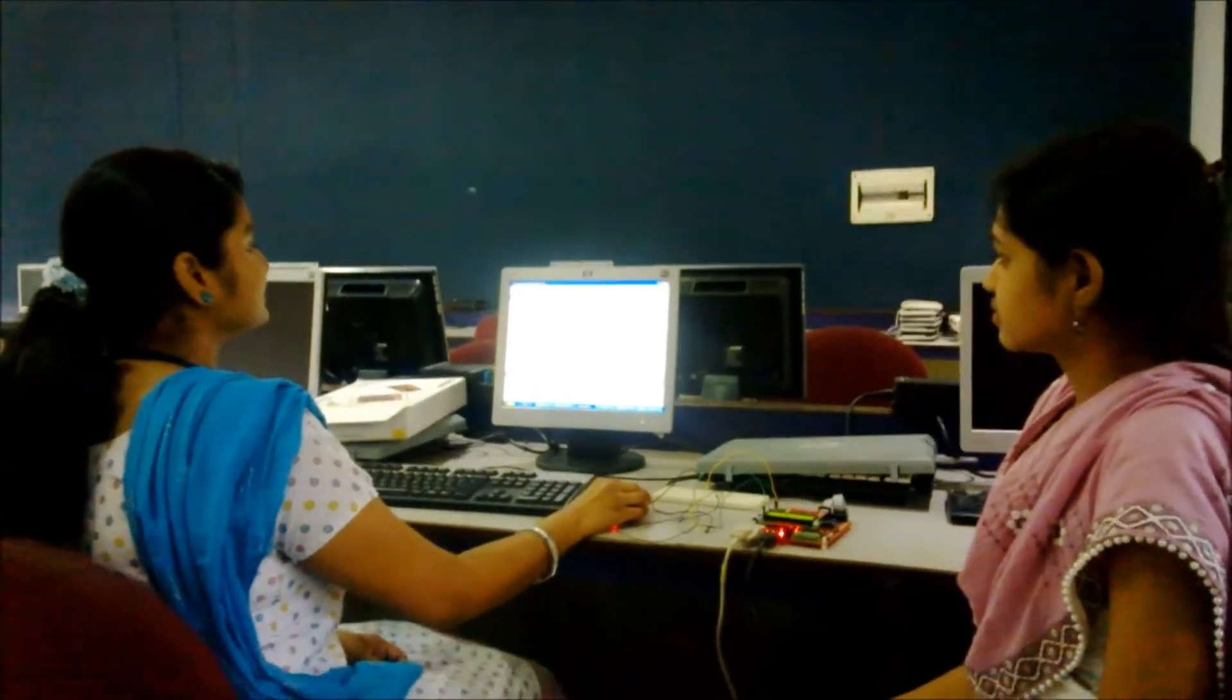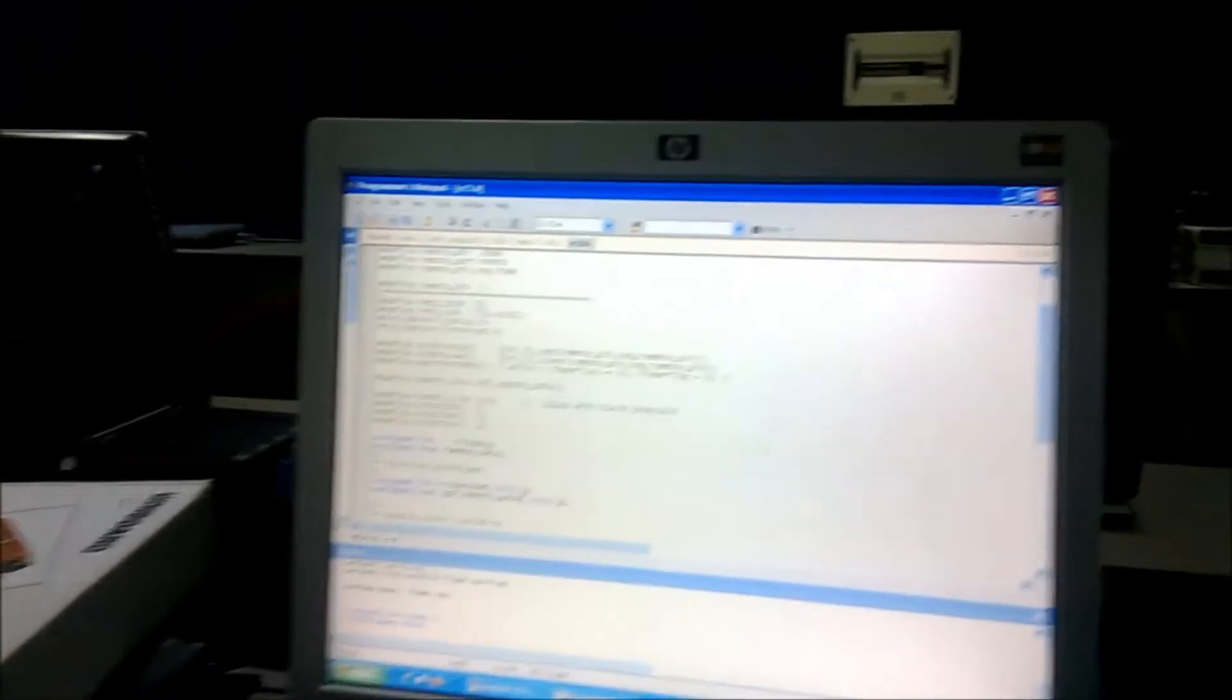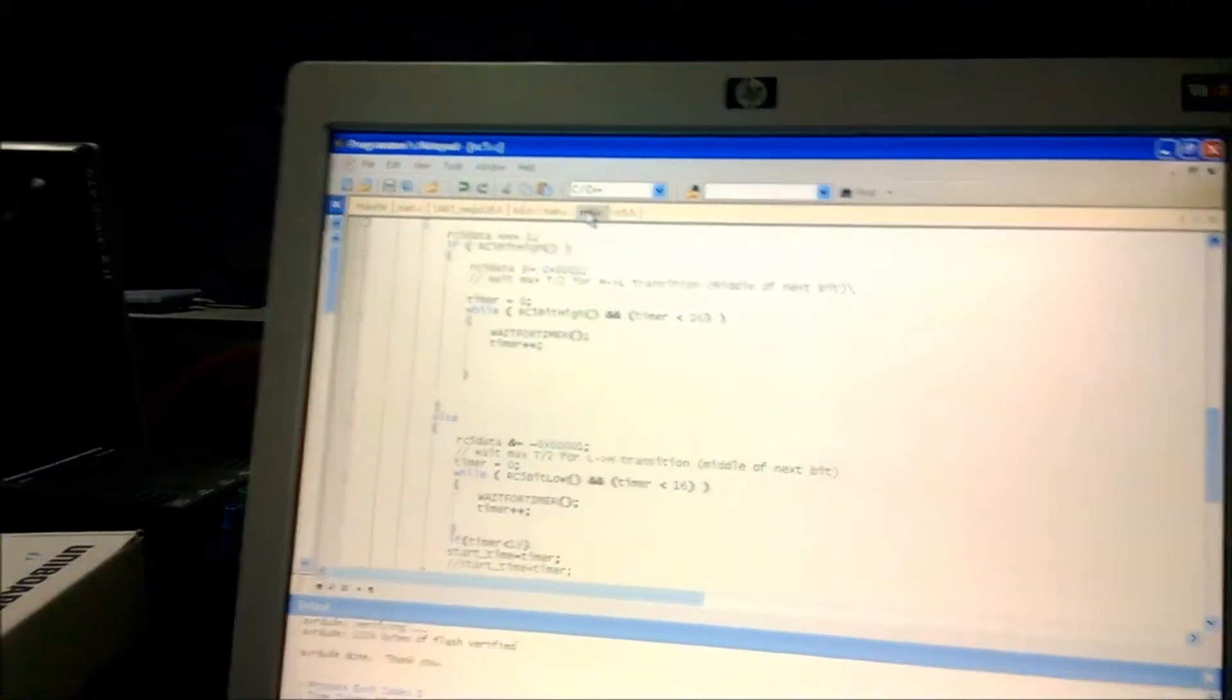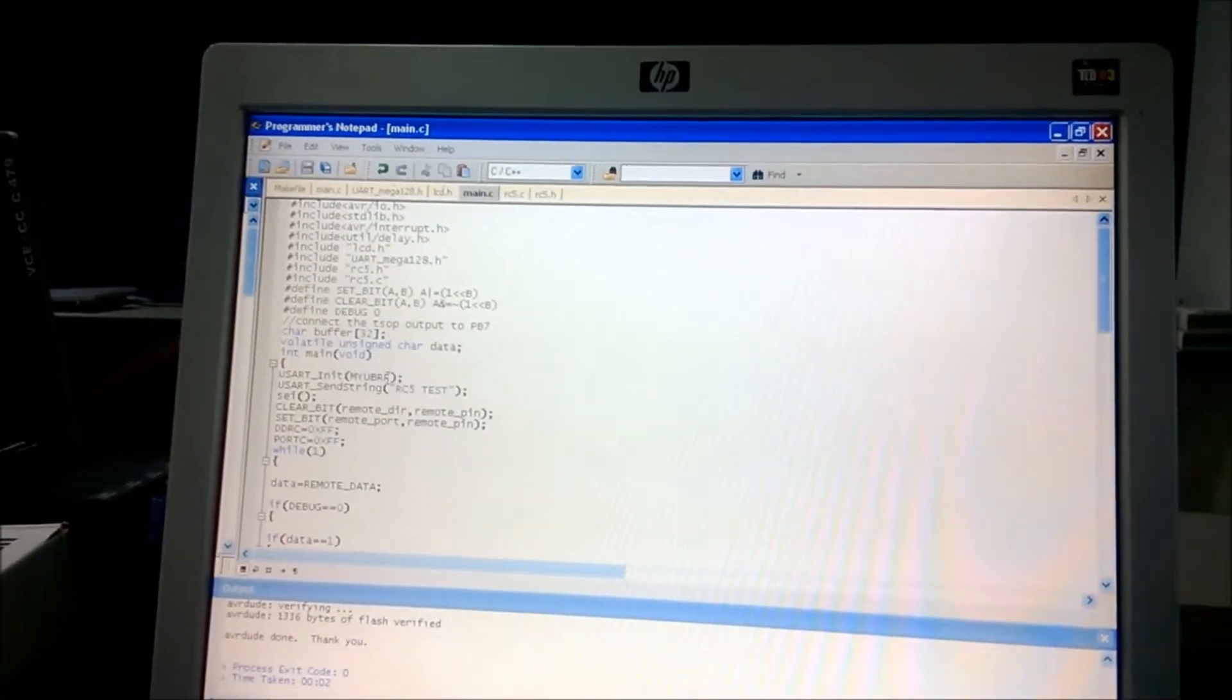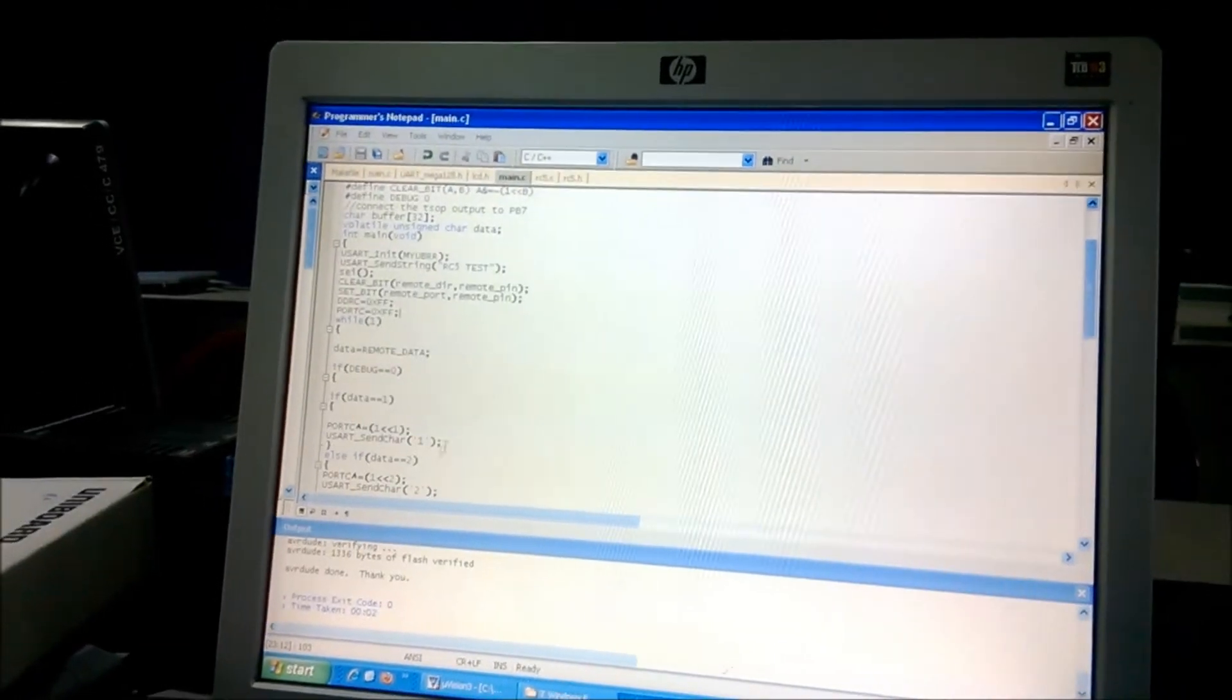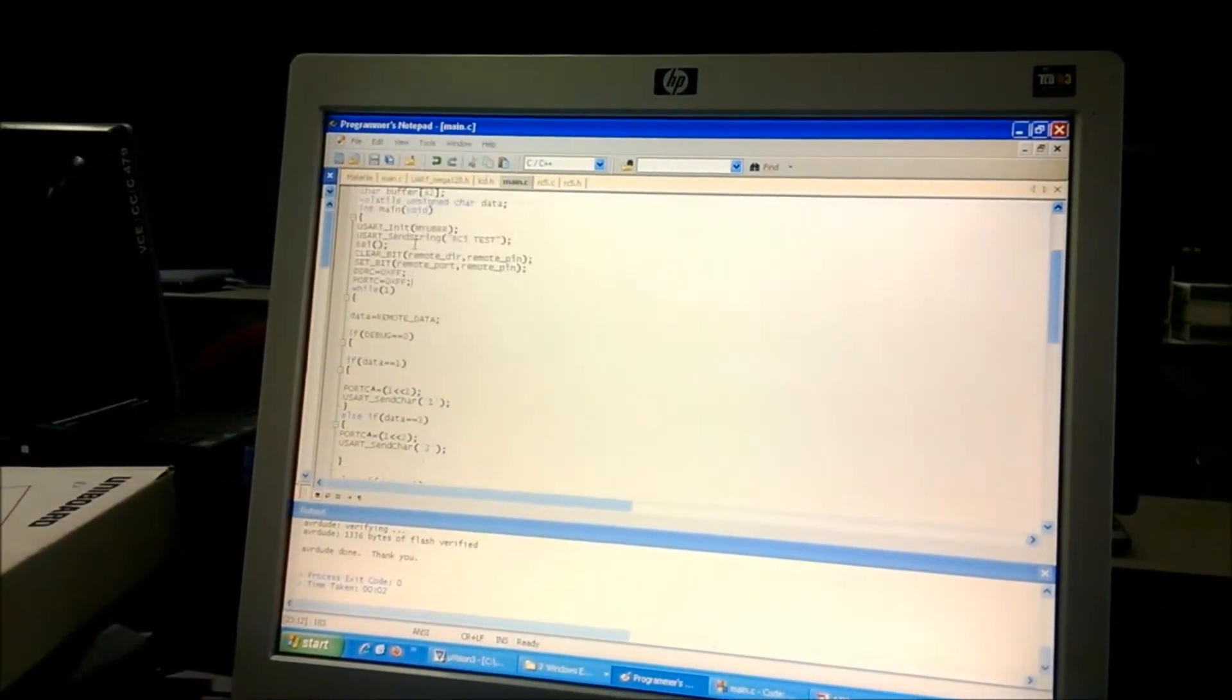This is the header file. This is the header file of the IR remote which we have made. And this is the RC5 code file. And this is the main file. Here we are inserting the peripherals such as LEDs and LCD and then buzzer.